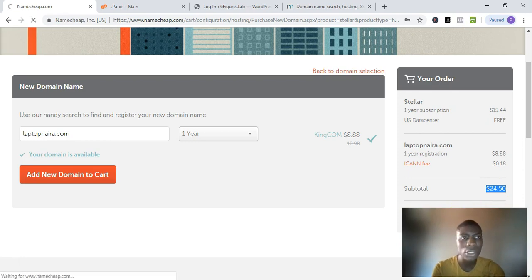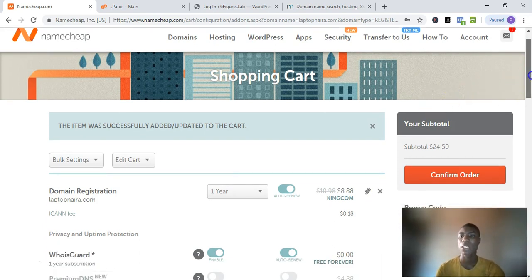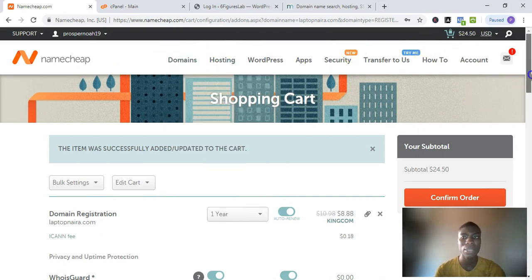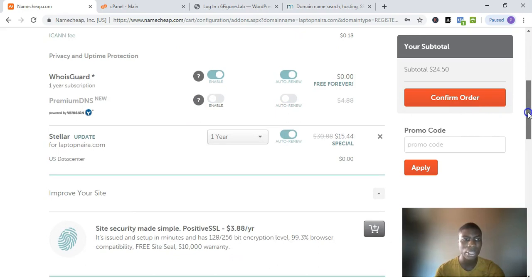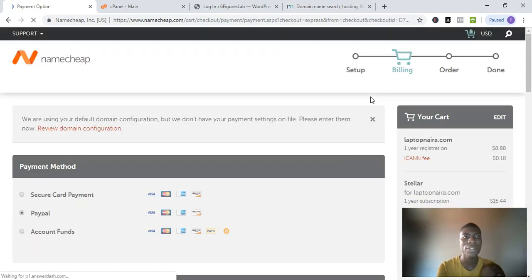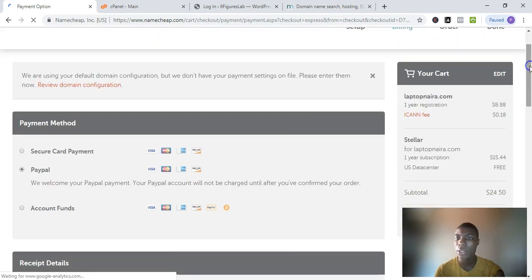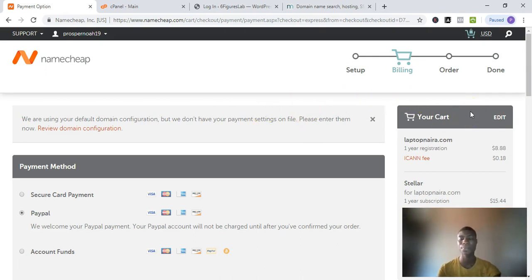Click 'Continue.' If you haven't registered a Namecheap account before, you'll need to fill in some details. I'm already logged into my Namecheap account, which I use for all of my blogs. When you reach the privacy options, just leave those the way they are and confirm your order. They'll redirect you to a payment page where you can use PayPal or your card. As soon as the payment is successful, Namecheap will send you an email.